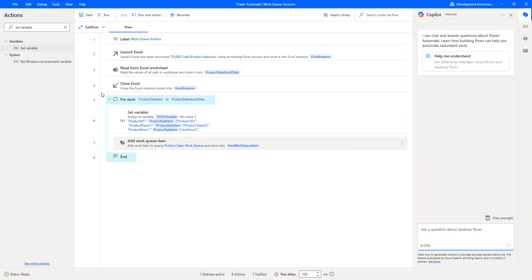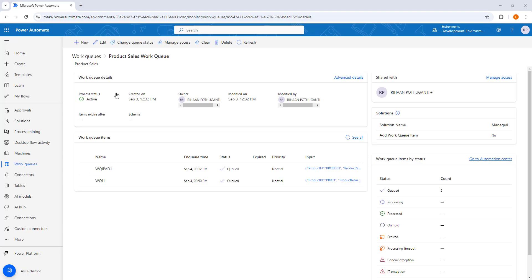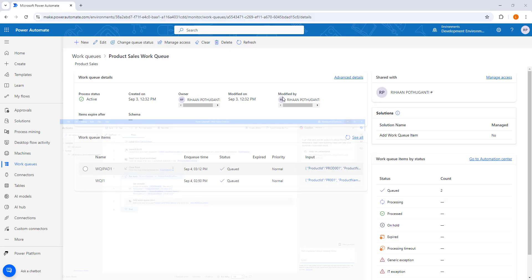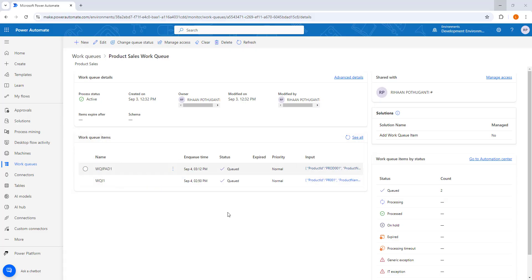Before running this desktop flow, let me switch to Power Automate. Inside my work queue — Product Sales Work Queue — I currently have only two work queue items. When I run this desktop flow, more than 200-plus work queue items will be added from Power Automate Desktop to the work queue.